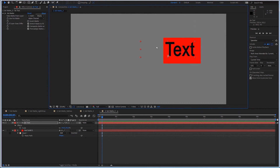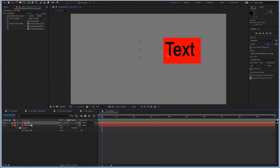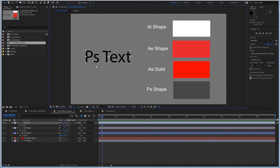So in this case as well, you have to make sure your matte and your layer are both continuously rasterized. Now let's do a little exercise.